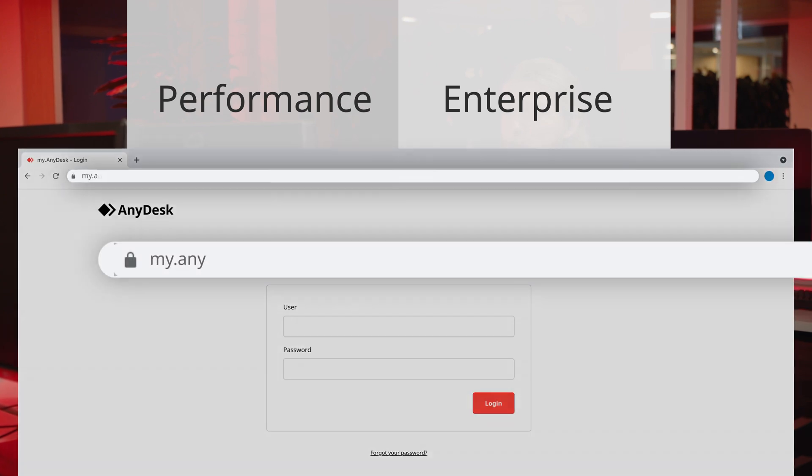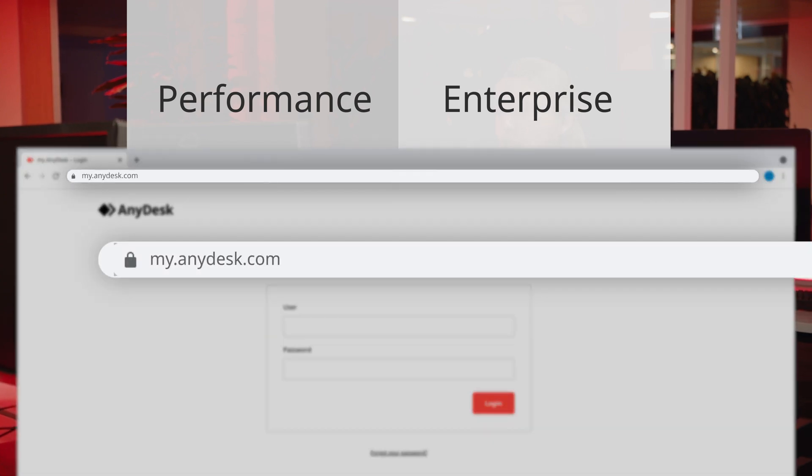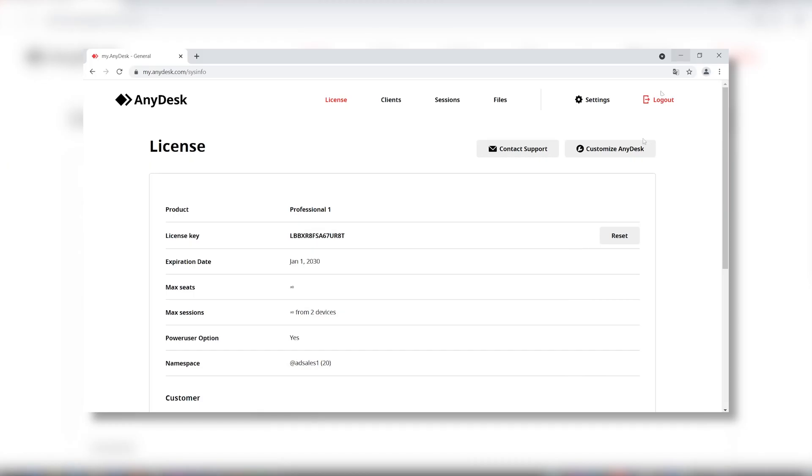You can customize your AnyDesk with your performance or enterprise license through my.anydesk.com. MyAnyDesk is the main interface to view and modify properties of a customer's account. Here you can find the client generator to create your own AnyDesk client.